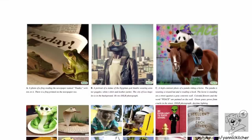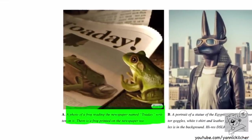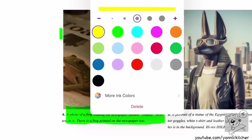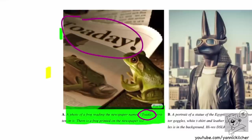Here you can see a bunch of outputs. Look at the left side: 'A photo of a frog reading the newspaper named Toe Day.' The newspaper is literally named Toe Day. We know that text-to-image models are pretty bad at spelling things in images — well, not this model. It gets it completely right. It doesn't always get it right, but it gets it right often enough.